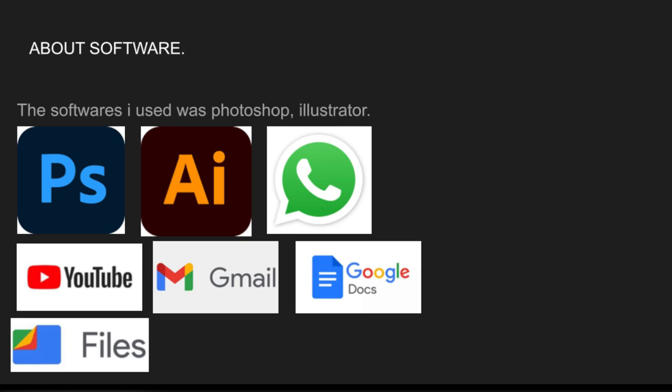I'm really glad I used these softwares because they gave me a new skill I can use in my life. I can now make anything I want in Photoshop without asking anyone else. I also know the basics of Illustrator. It wasn't easy, but I slowly learned it from YouTube and my teacher, and I'm really glad I did.